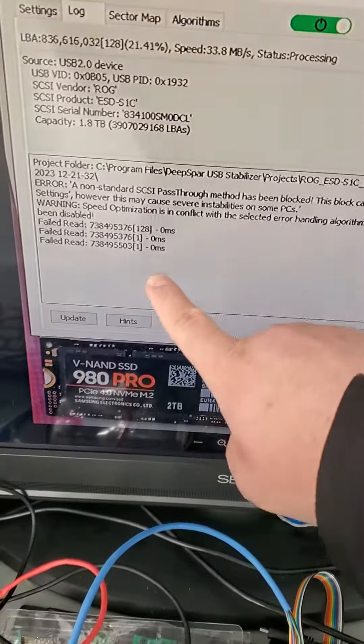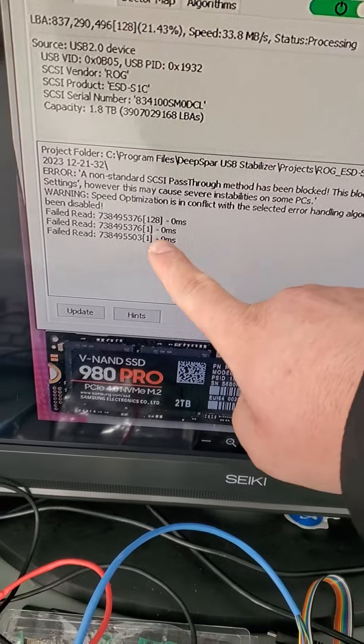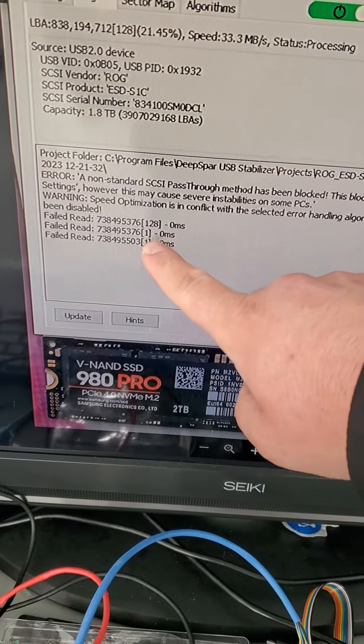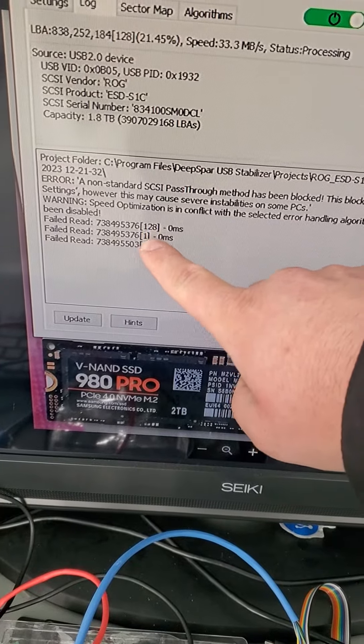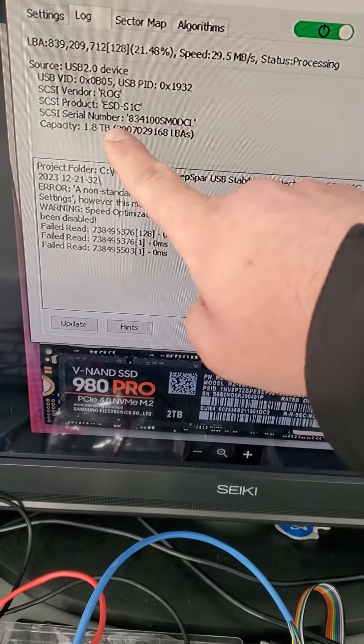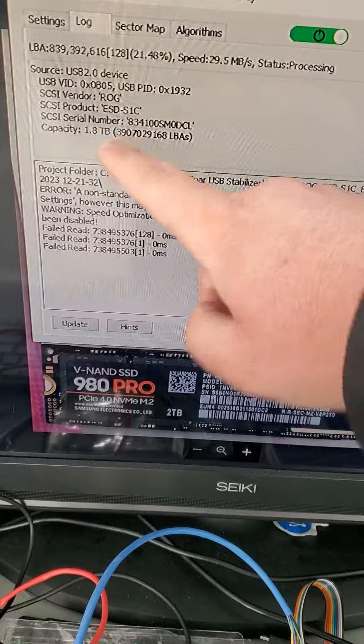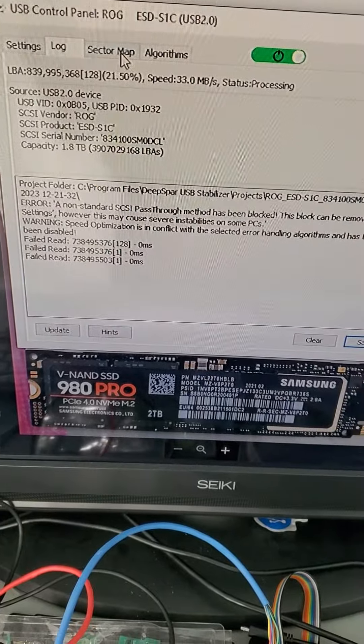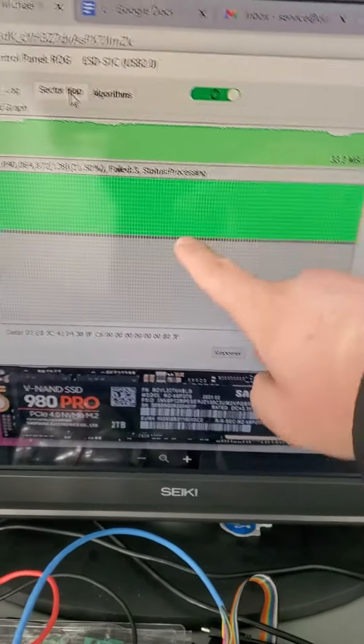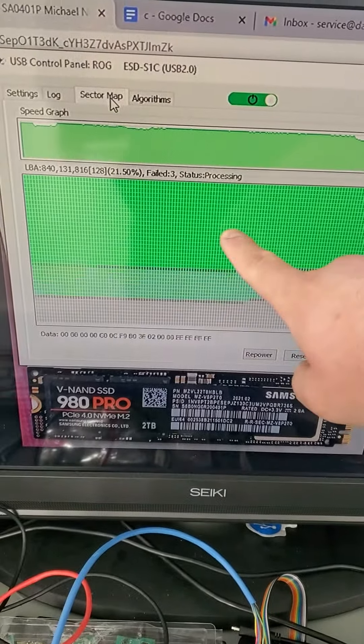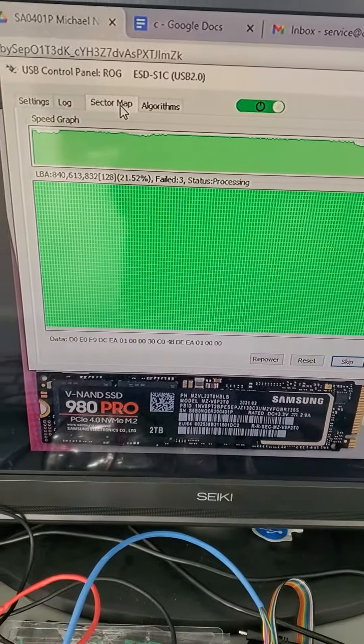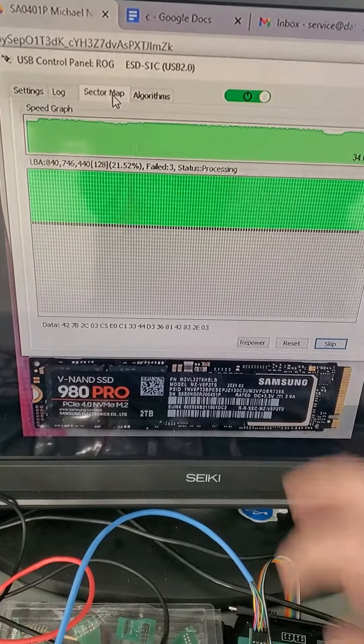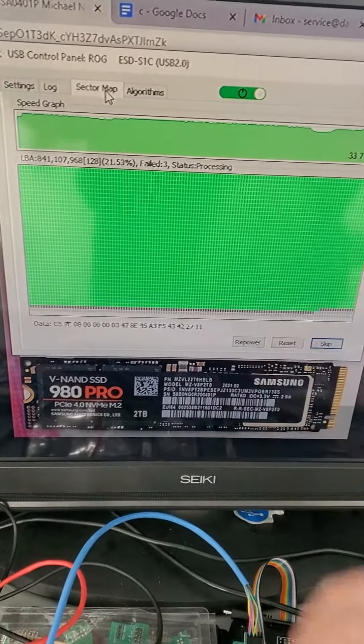As you can see here, the drive is degraded, is running into reading errors, but it does initialize correctly. And it is cloning right now, as you can see right here, in the USB control panel.